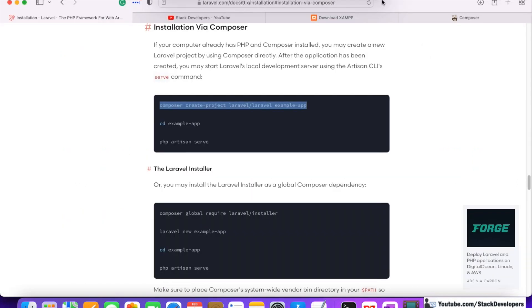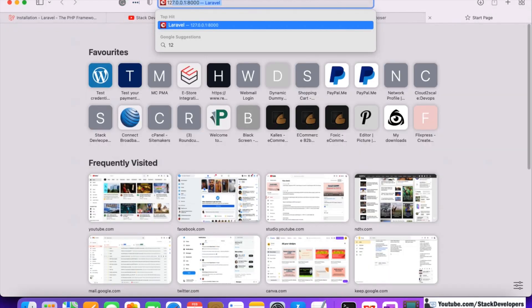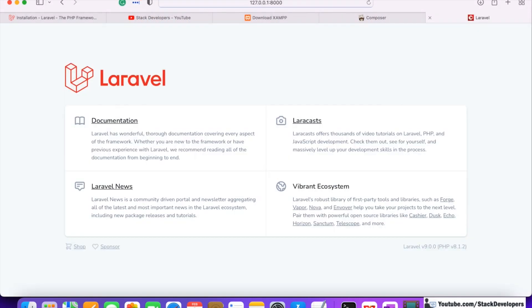Now we run 'php artisan serve' and our project is running. You can see Laravel framework version 9.0.0 has been installed, and it supports PHP 8.1.2. So we have successfully installed Laravel 9 for our multi-vendor e-commerce website.